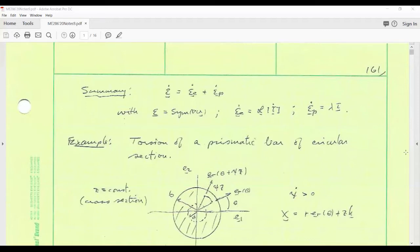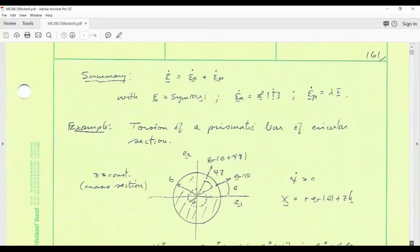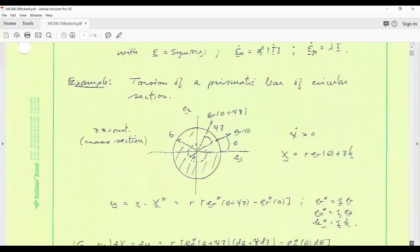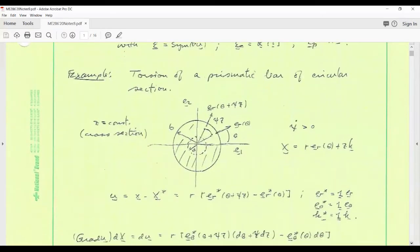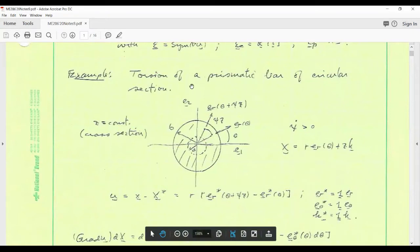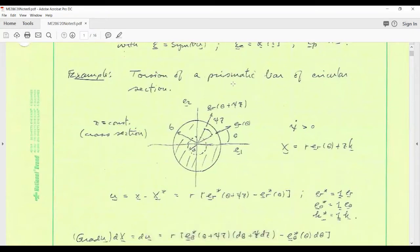Let's run through a couple of simple examples, chosen to be simple enough to illustrate how the theory works. One of the simplest problems we can think of — and these you can find in the books we've alluded to already: Hill, Kachanov, Lubliner, and so on — is the torsion of a prismatic bar with a circular cross-section. This is really a strength of materials, undergraduate-level problem. Let's set it up in our formalism.